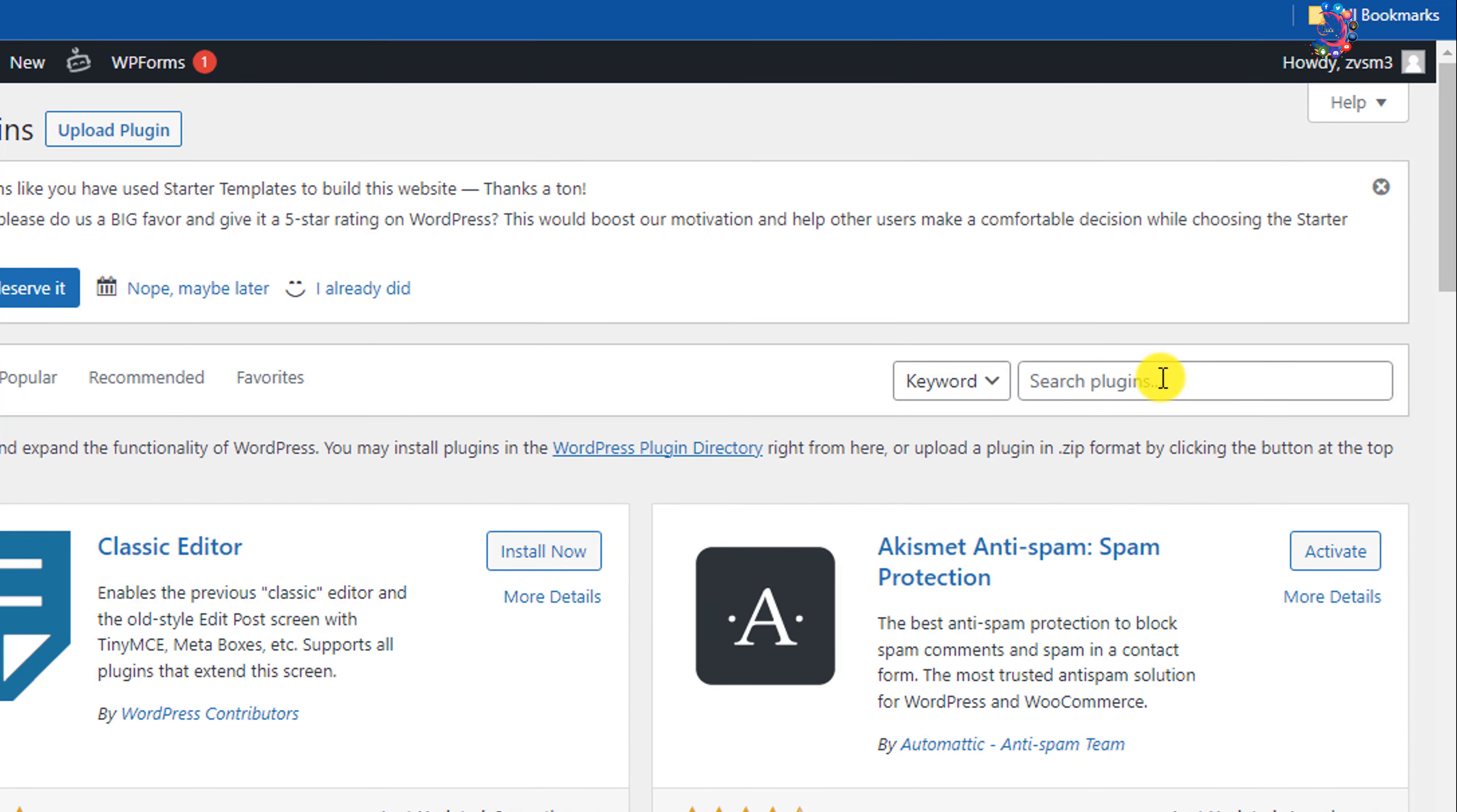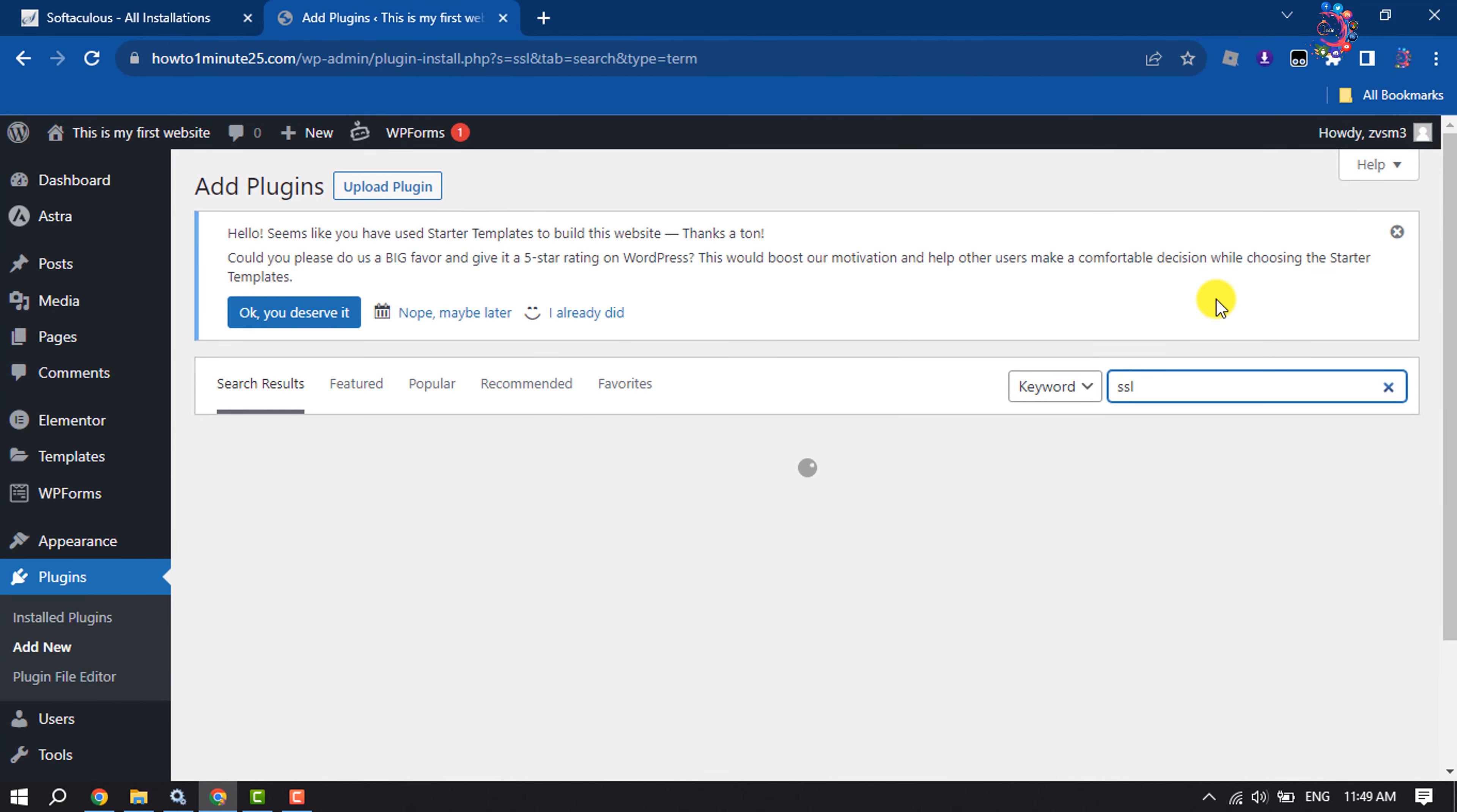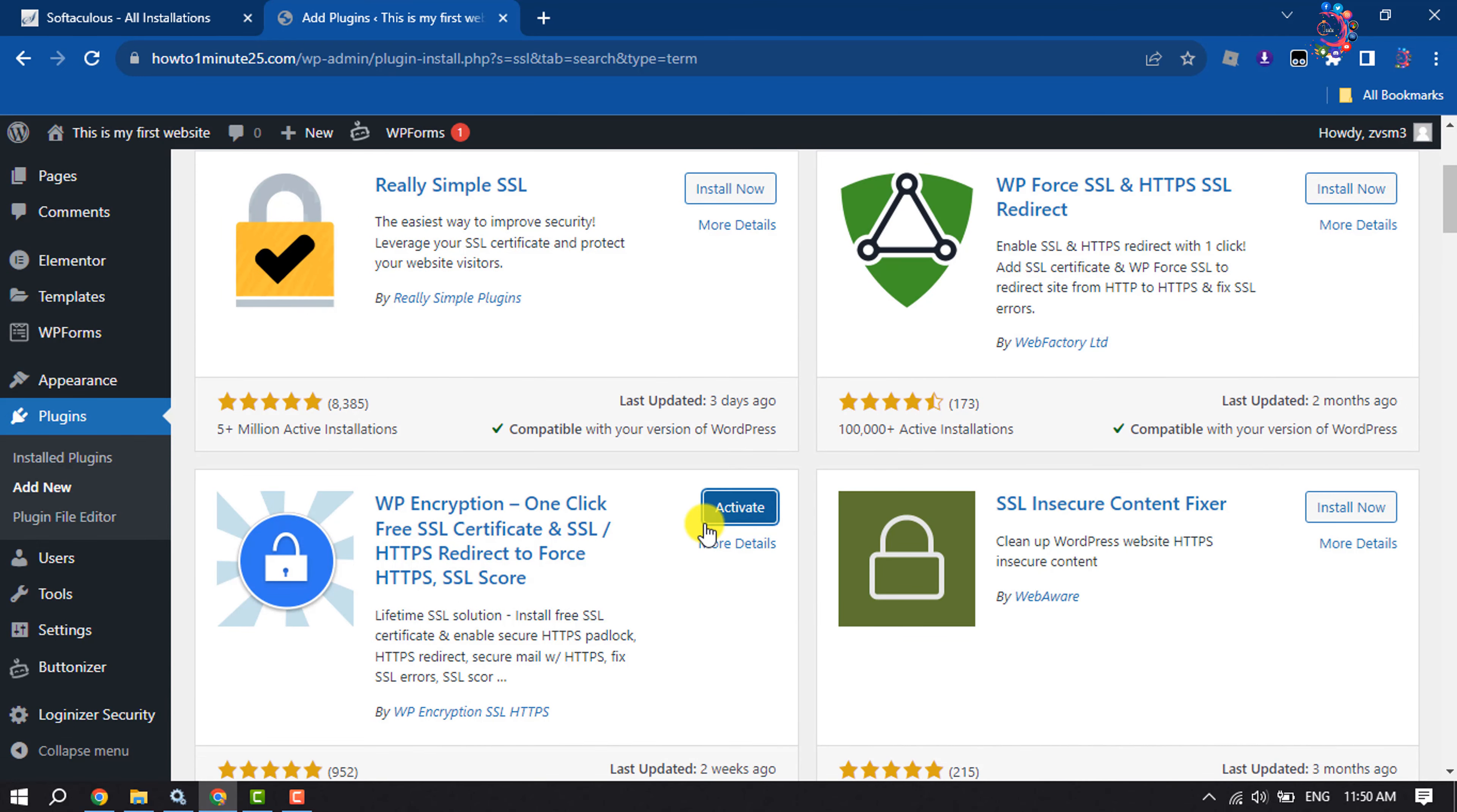Now click on the search plugins box and type 'SSL'. Here you have to install this plugin and activate it.